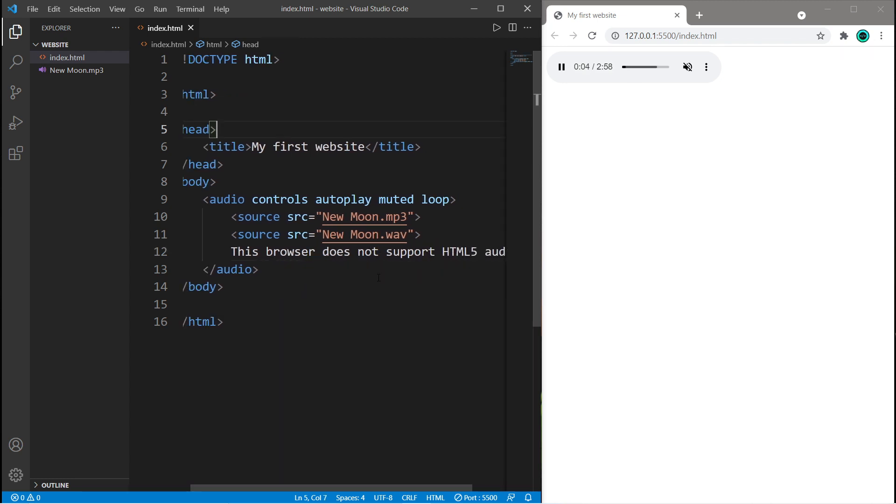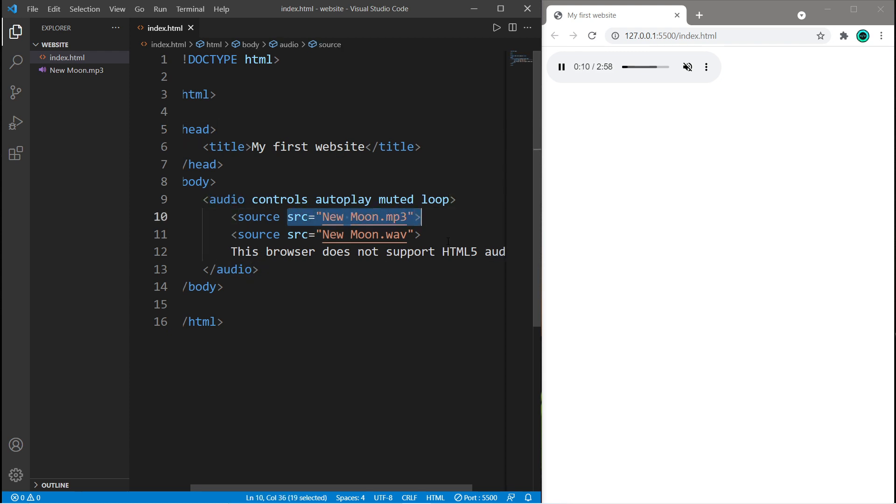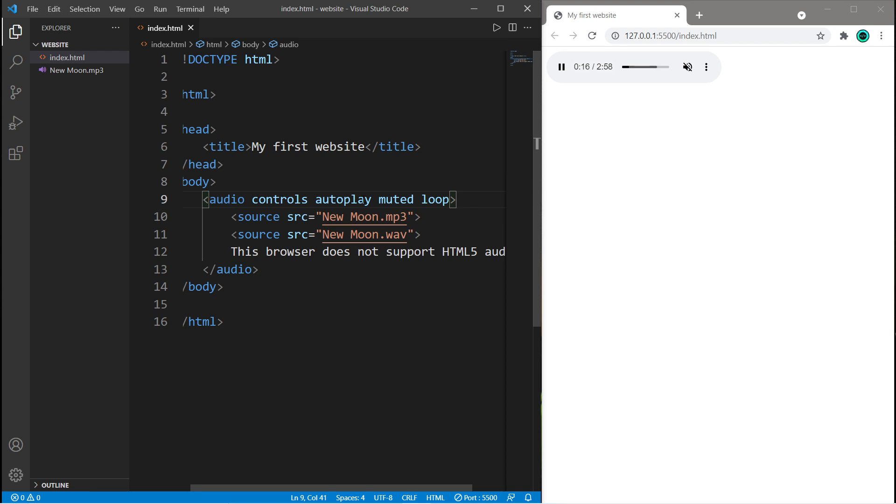So yeah everybody, that's how to add audio to a web page. You just have to use this audio element and set the source equal to an audio file of your choosing. And there's a bunch of boolean attributes that you can add too if you would like some controls, if you need to set this to autoplay, if you need it muted, and if you need it to loop. So yeah, that's how to add audio to a web page.